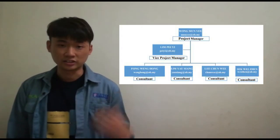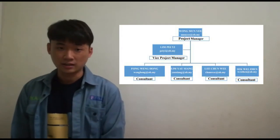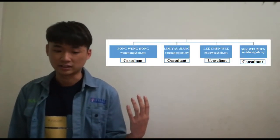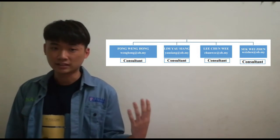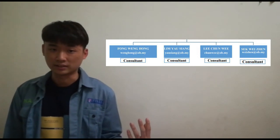This is our organization chart. Wang Manyi is our project manager and the vice project manager is Lim Pei Yi. There are four consultants: Feng Wen Hong, Lim Yao Xiang, Li Chun Li, and Sig Wei Zhen.